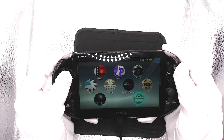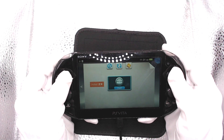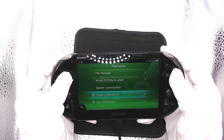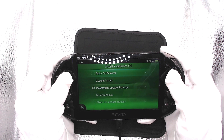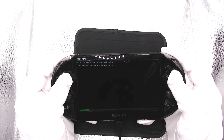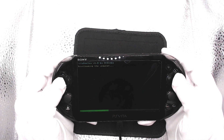Now you could leave your Vita like this. However, you would always have to reopen HEncore for your Vita to be hacked every time it reboots. Let's go down to Vita Deploy — we're going to install a different OS. It's a quick 3.65 install, which is older than the version we currently have, but it allows for a permanent hack.